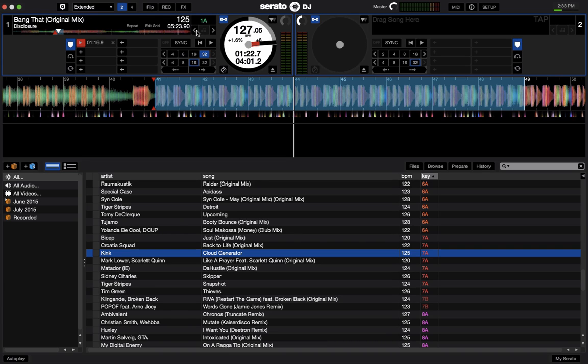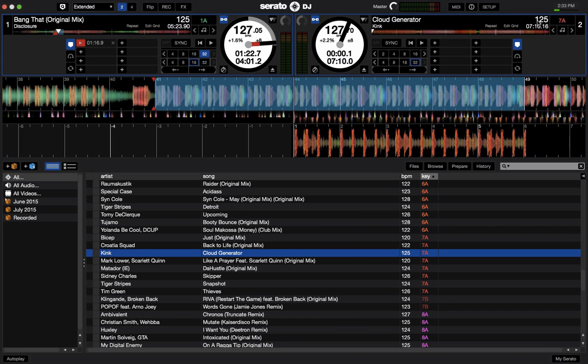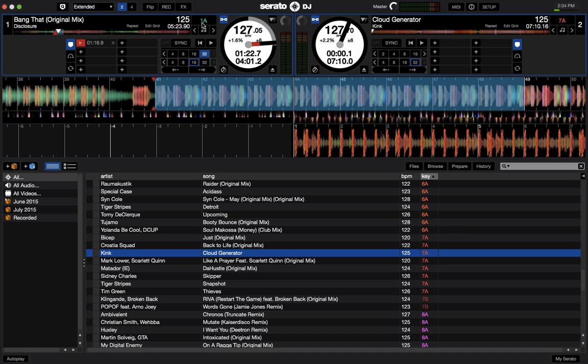Now what gets interesting though is key syncing two tracks when you're mixing, so your mixes will always be harmonically compatible. So let's load this track to the right deck. And you'll notice that this track on the right deck has a key of 7A, which is pretty far away from a key of 1A.